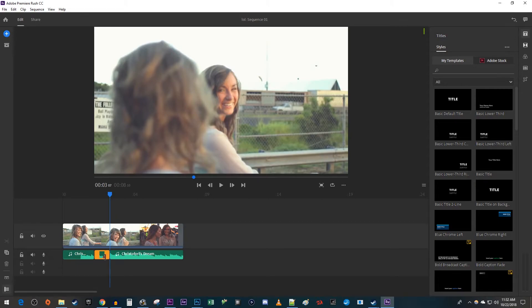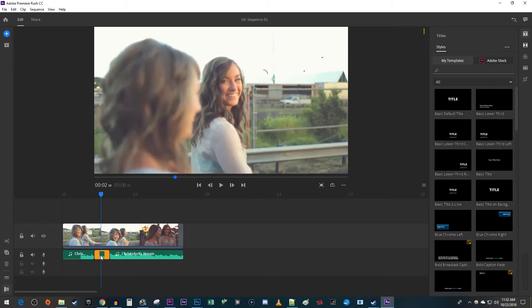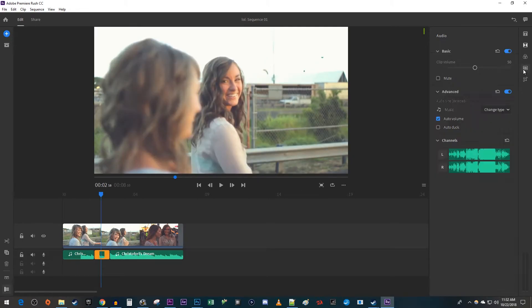Make sure that your cutout clip is selected. Then go over to the audio panel. Use this slider to reduce the clip's volume to zero.